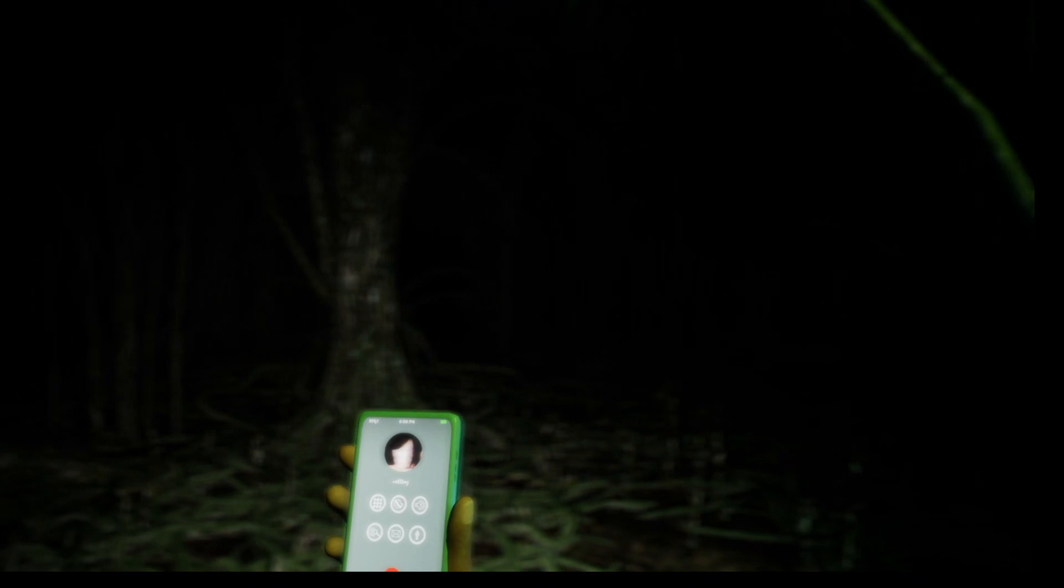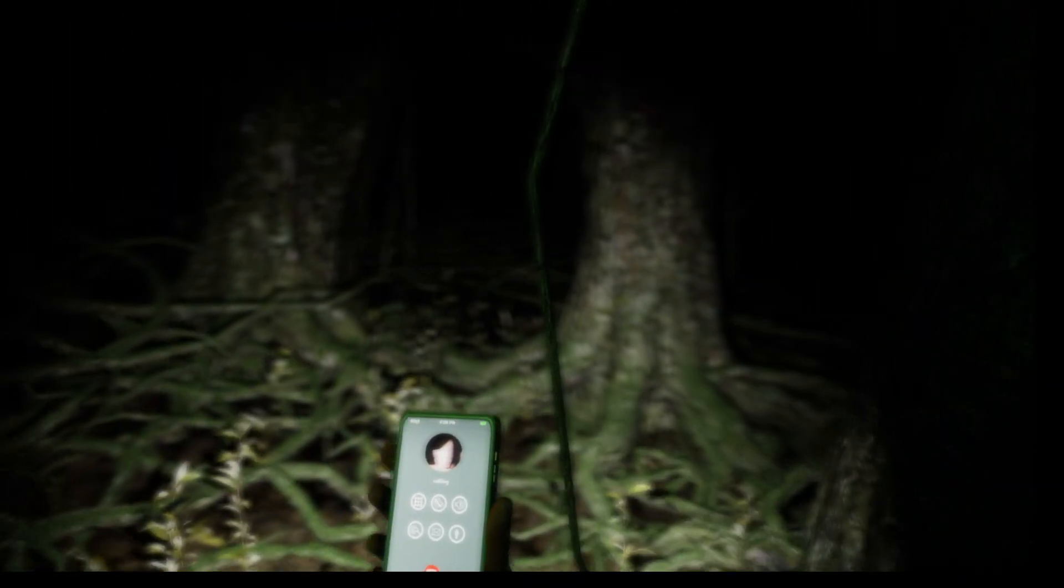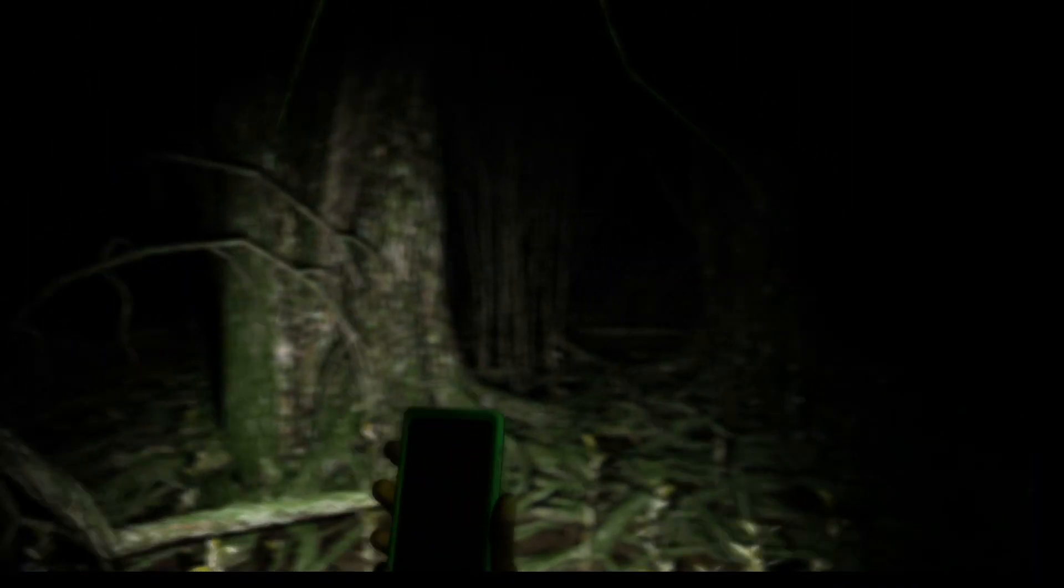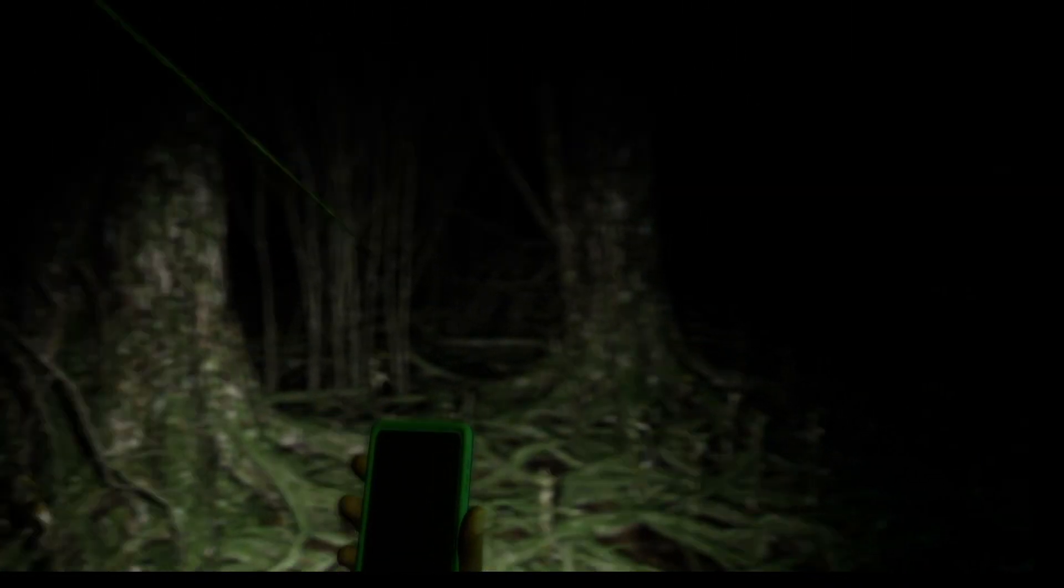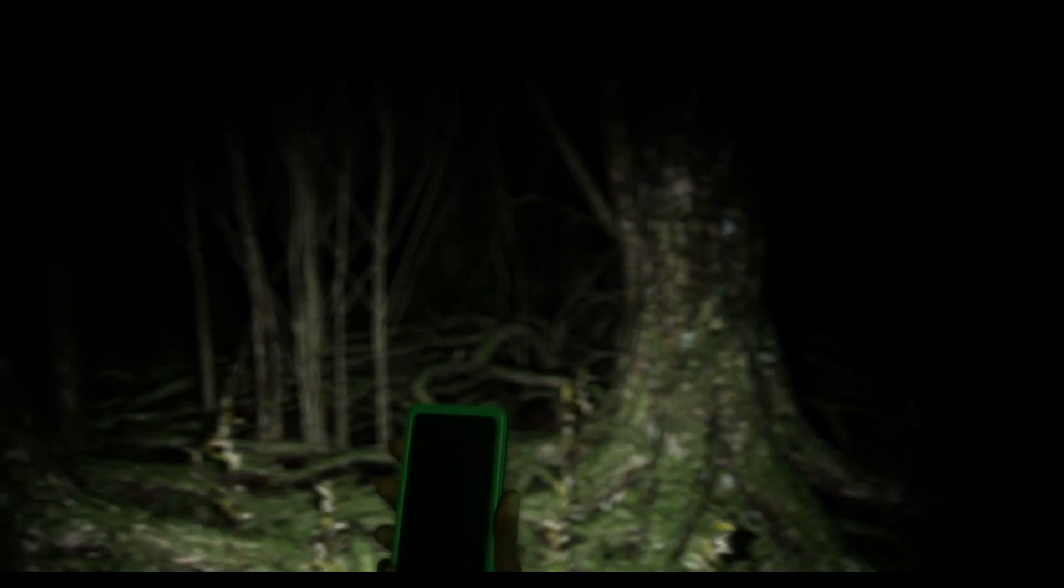Creepy atmosphere. Immediately noticing that. Do I have to answer that? I heard the phone over here. Pretty sure it was over here. It's blocked. Can't go through that.